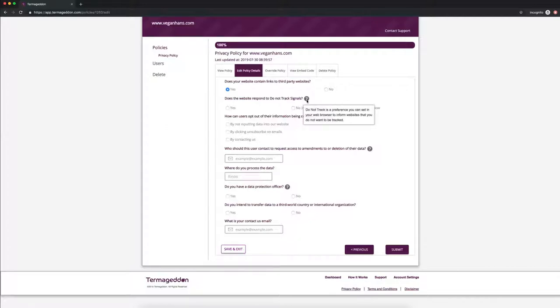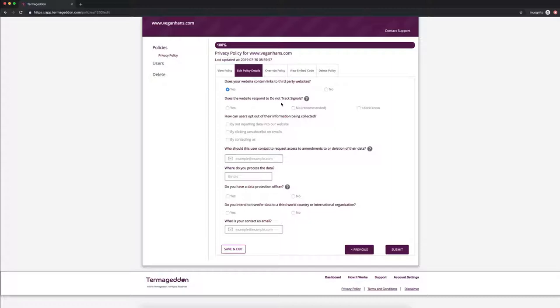Does the website respond to do not track signals? Do not track is a preference that users can set in their browser saying that they don't want to be tracked by a particular website. The law doesn't require you to respond to those signals in any particular way. It just requires you to disclose how you respond to those signals. Now most websites do not respond to do not track signals, so you probably know here.